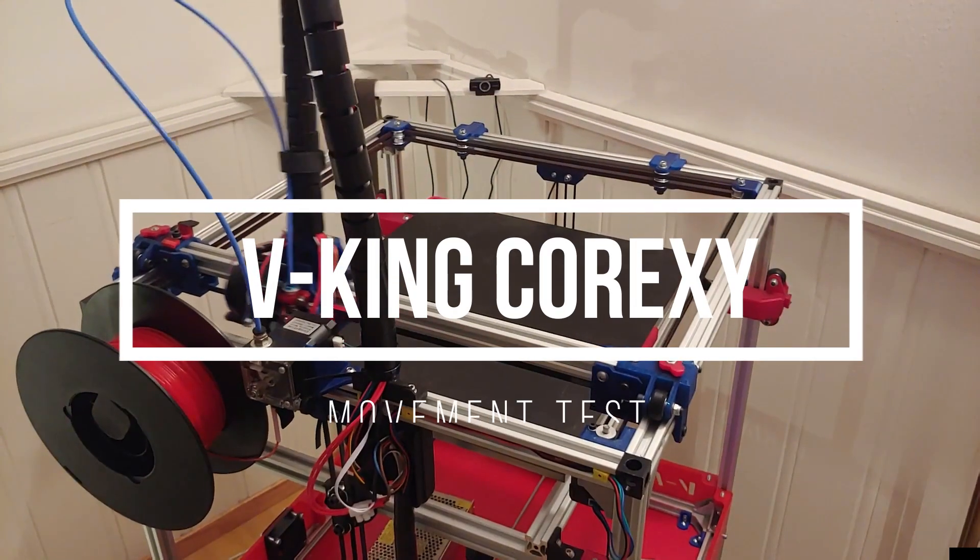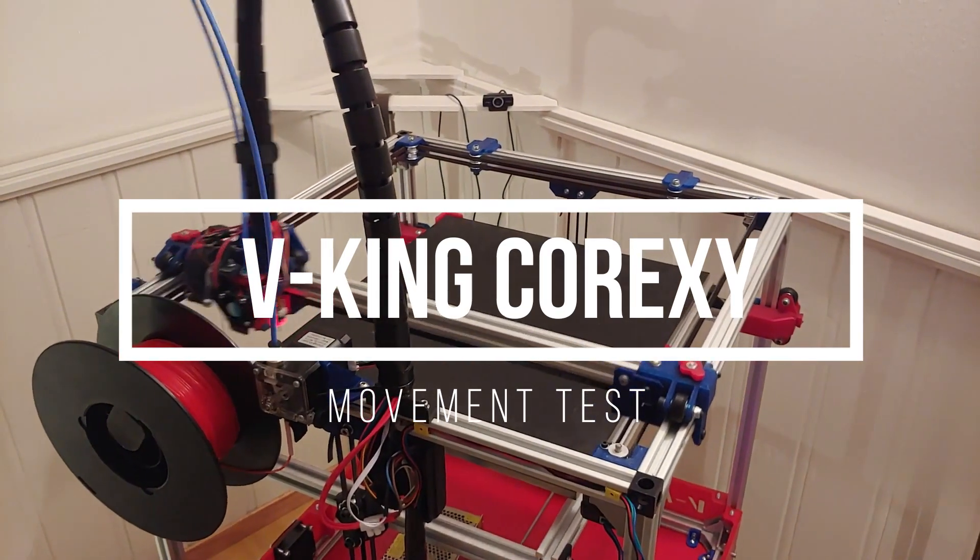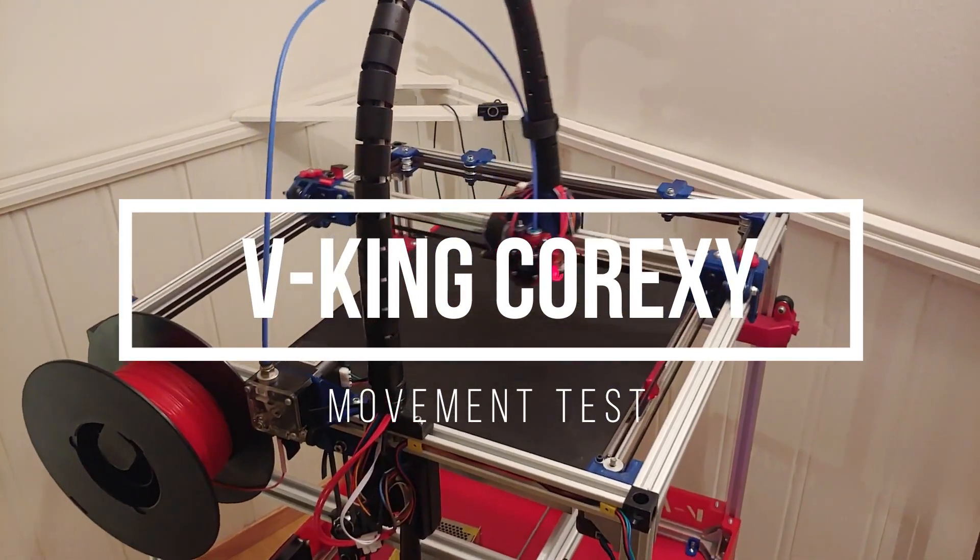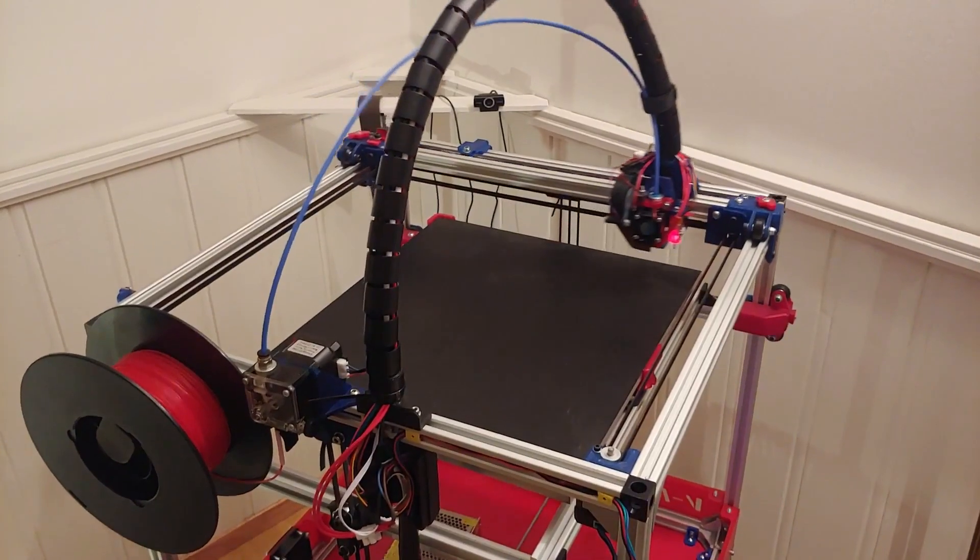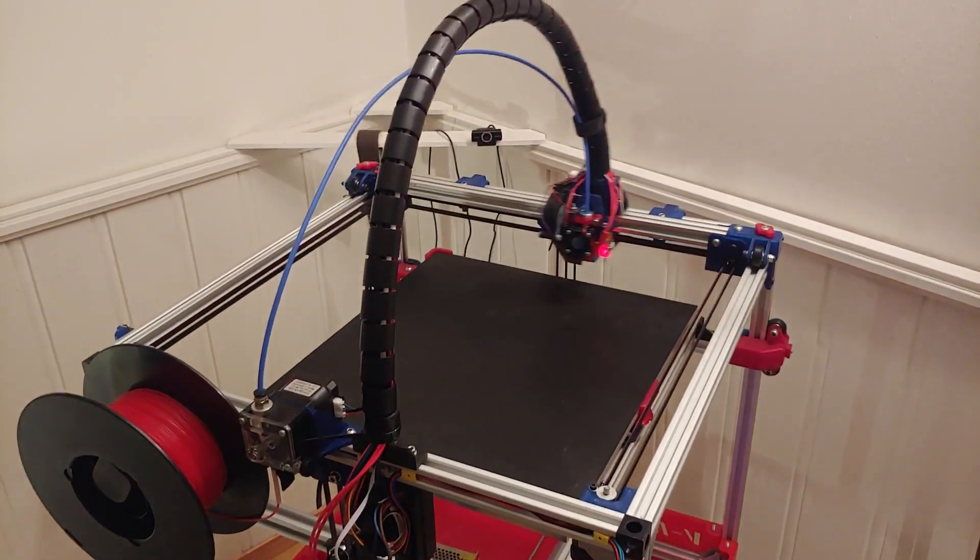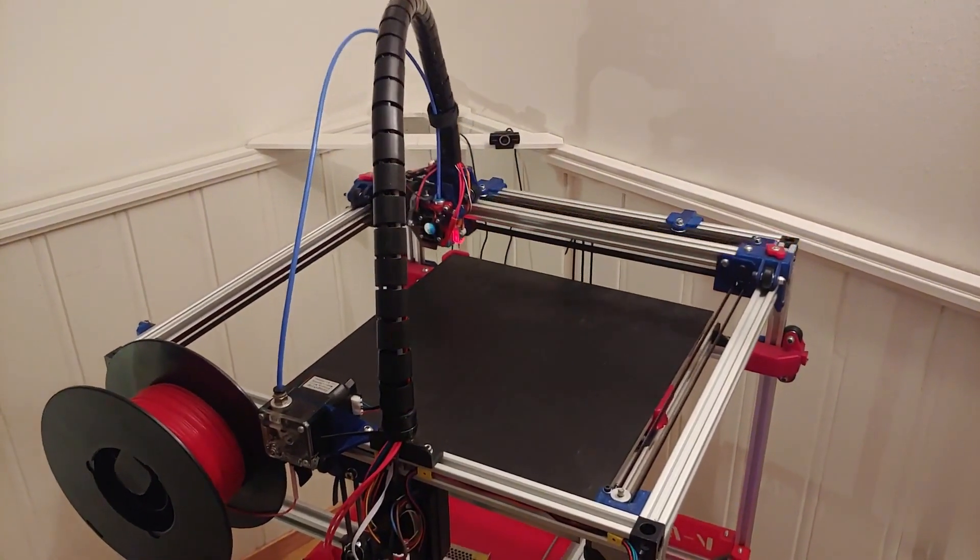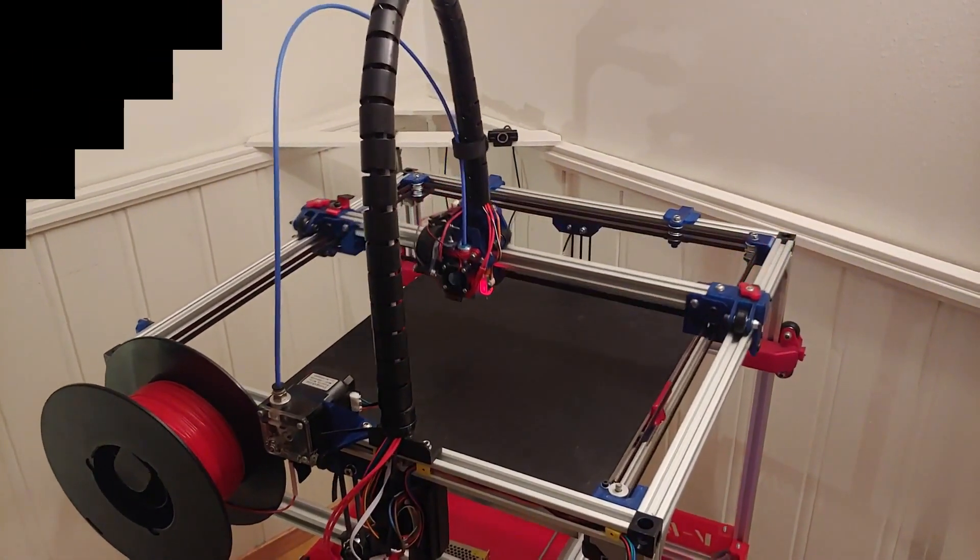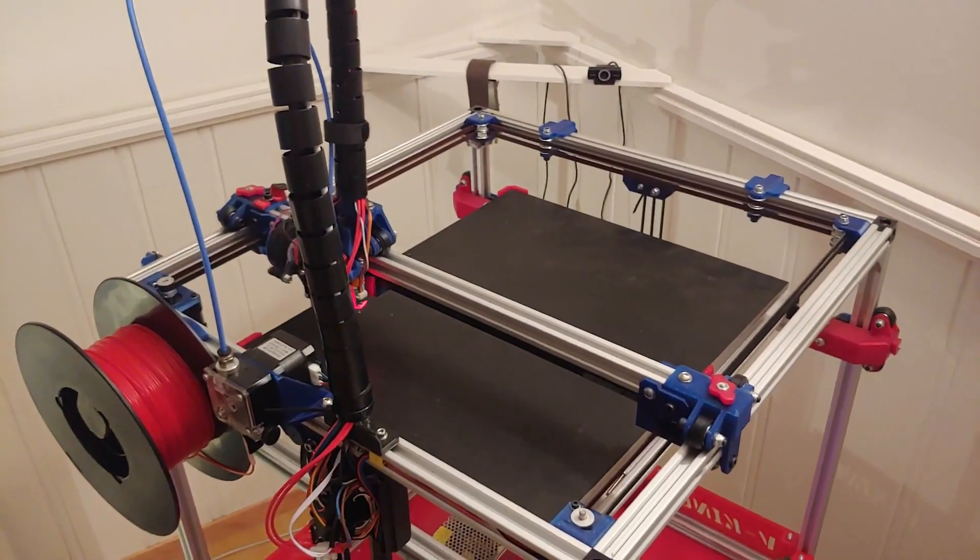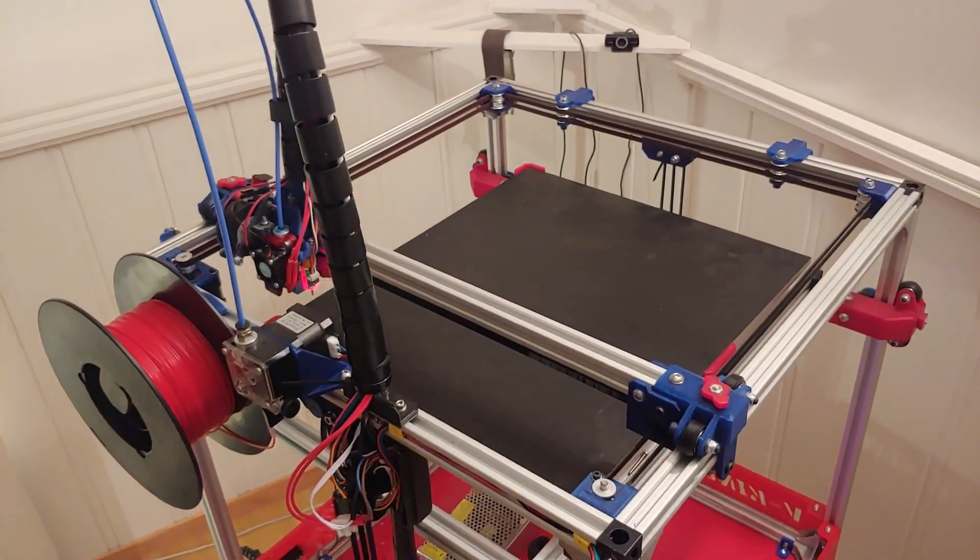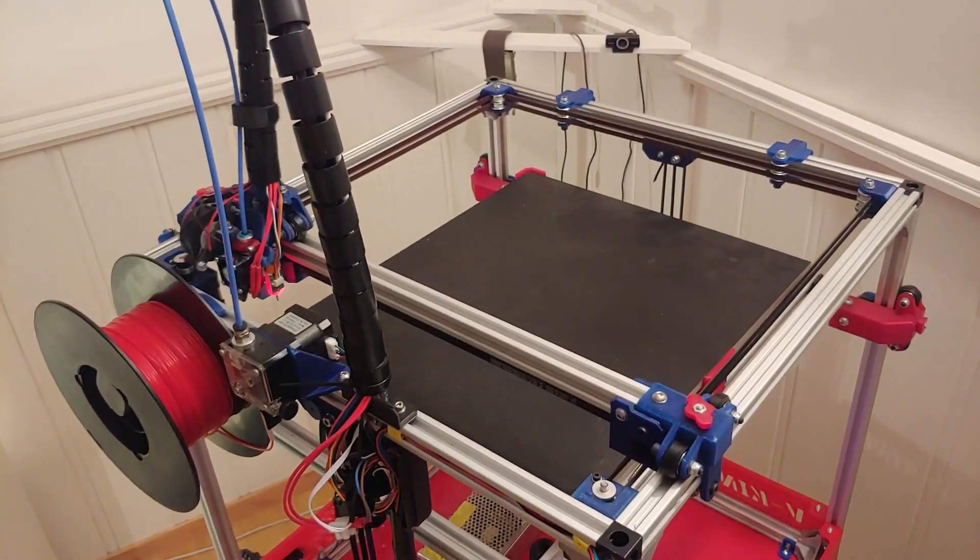So this is another dry run at 150, a little bit quicker. As you see, I'm going to start printing at 200 millimeters a second.